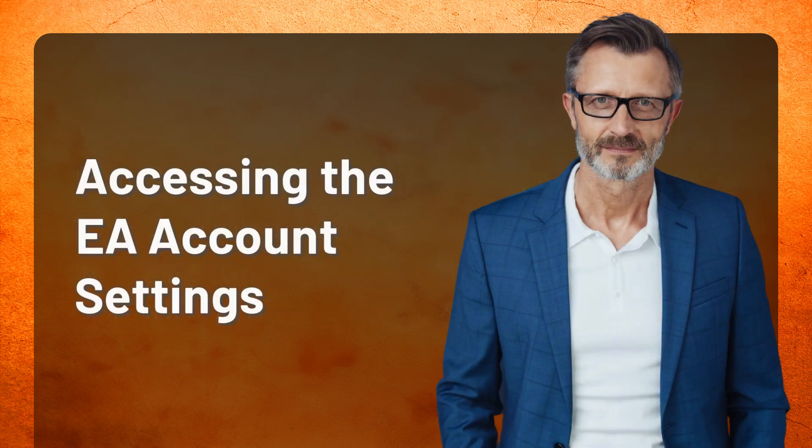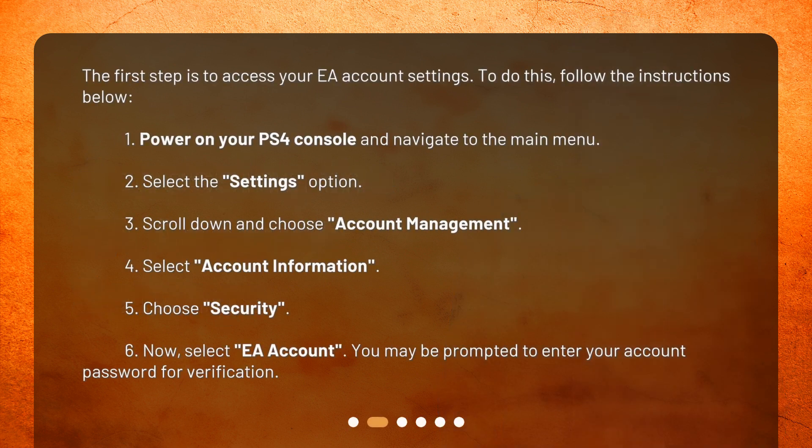Accessing the EA account settings. The first step is to access your EA account settings. To do this, follow the instructions below. 1. Power on your PS4 console and navigate to the main menu. 2. Select the Settings option.